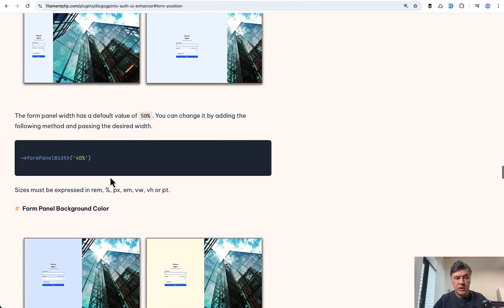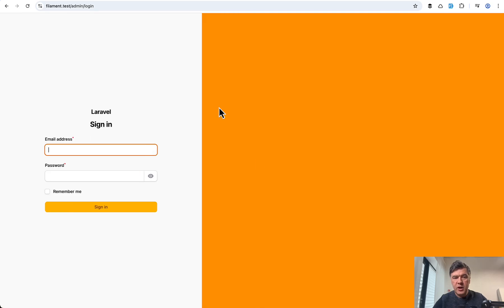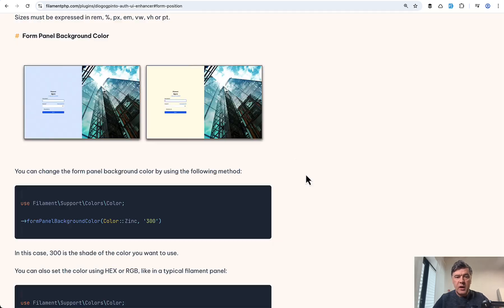For example, we can do form panel width 40%. So if the code looks like this, we refresh and then the width is smaller. And basically, that's it.